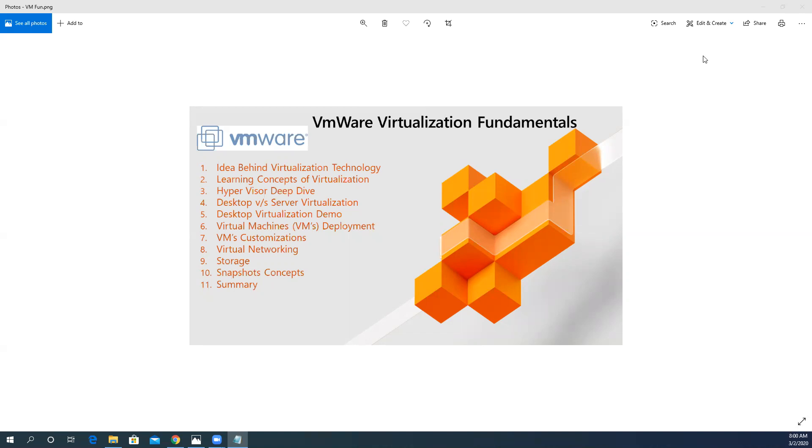Here you can see we have a number of topics to cover within an hour of our virtualization training.